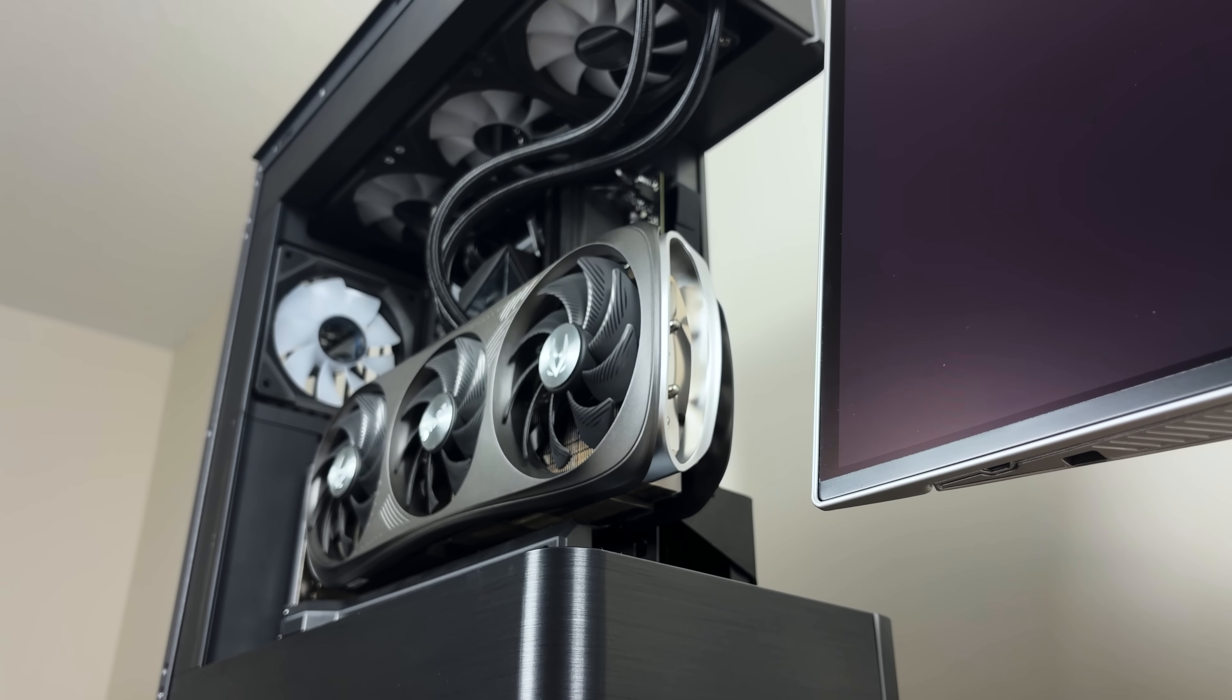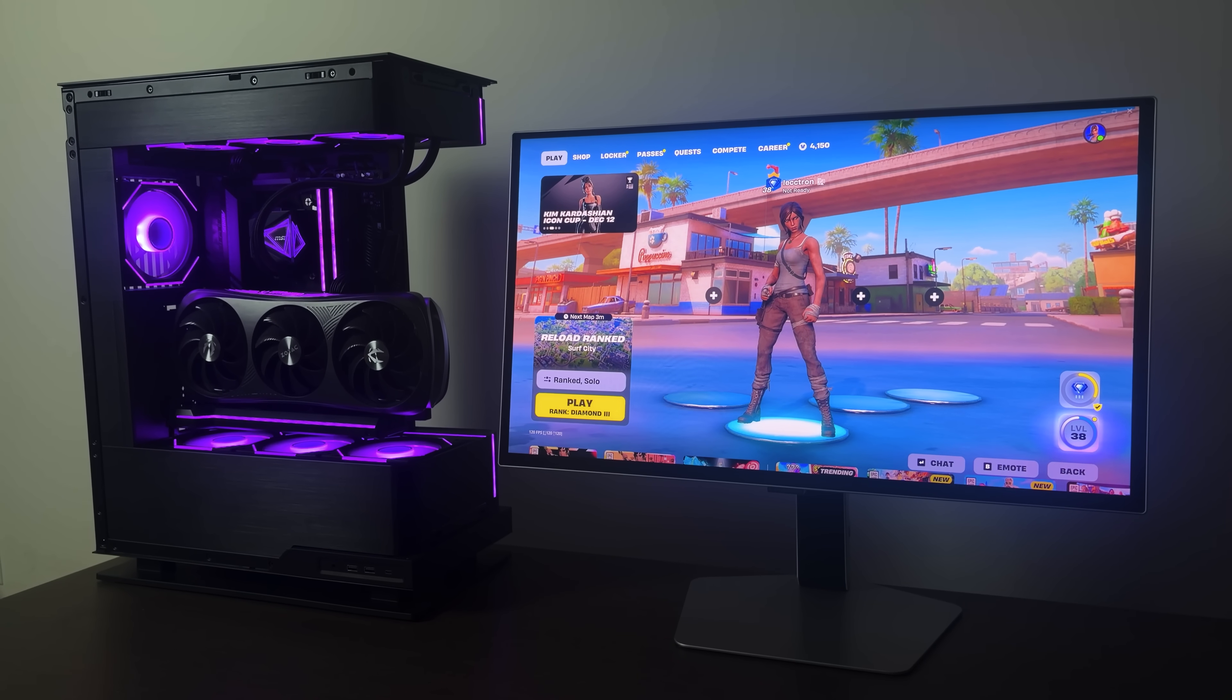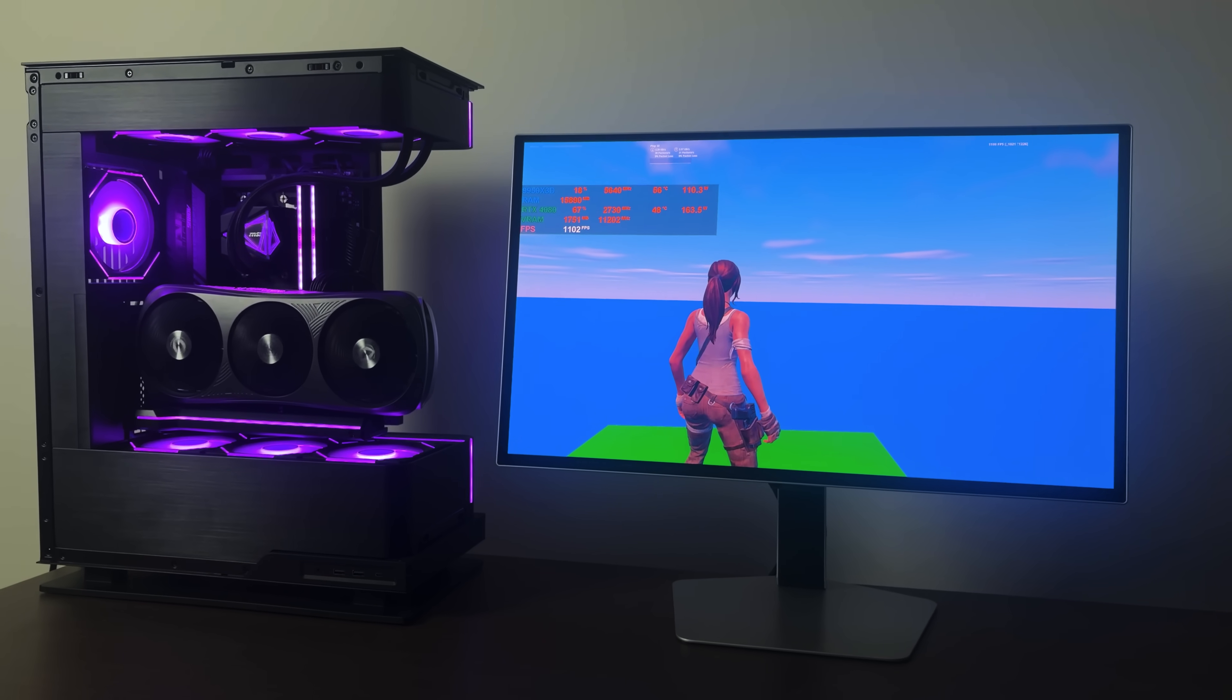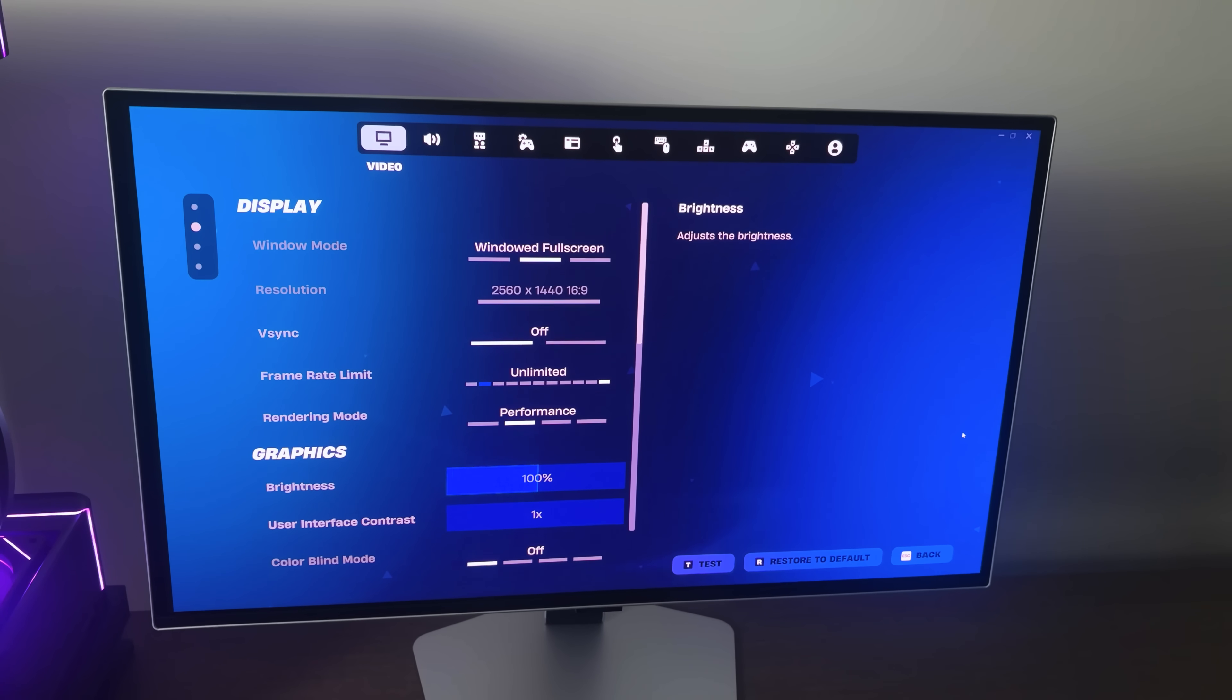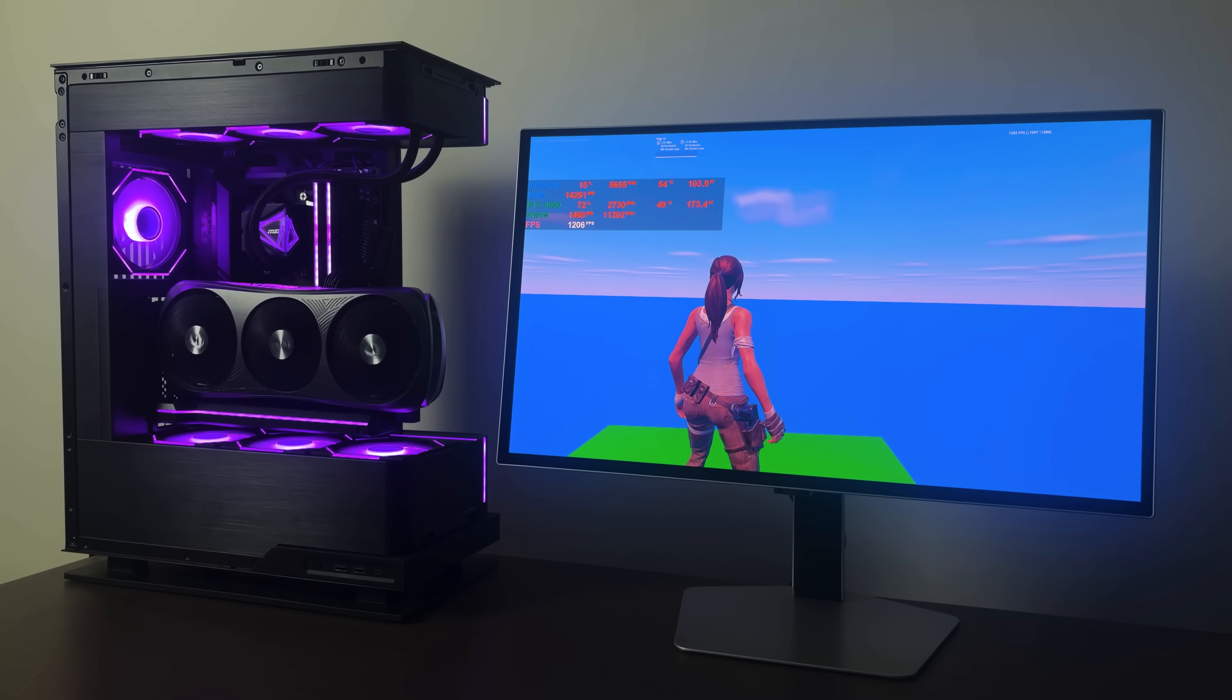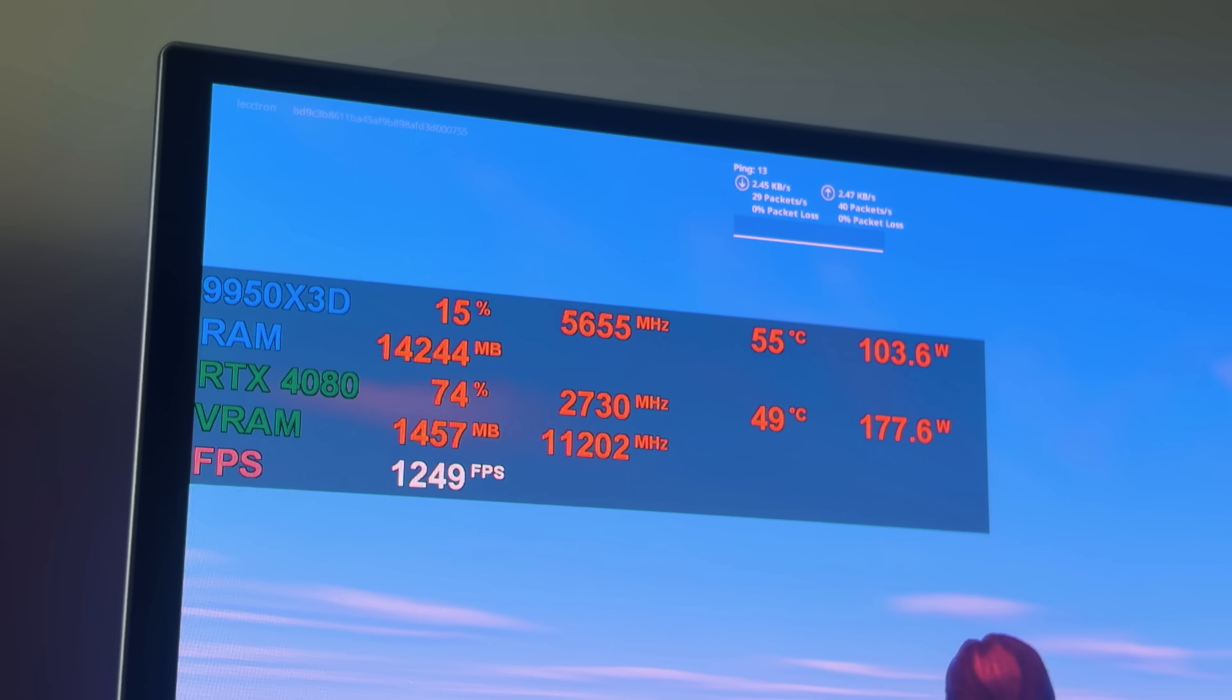With all that out of the way, let's see just how much FPS this CPU can pump out without any optimizations or overclocking. In this Fortnite FPS test map, we're peaking at 1113 FPS using the DX12 performance mode.